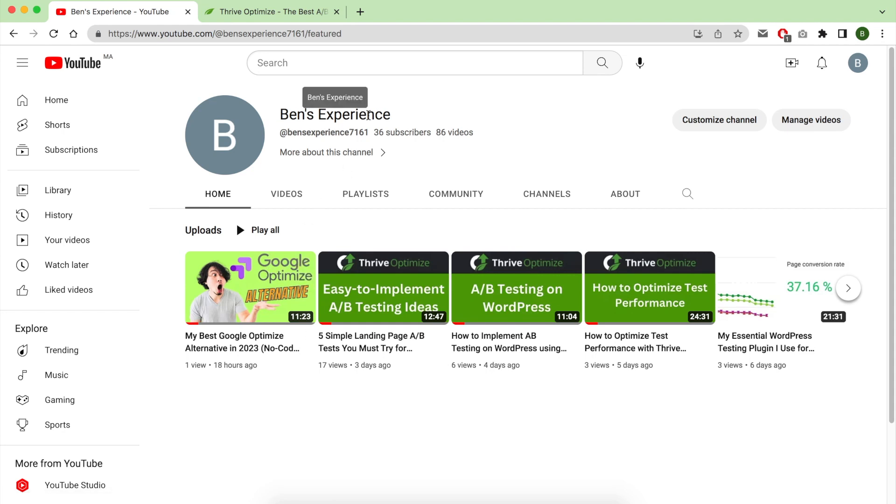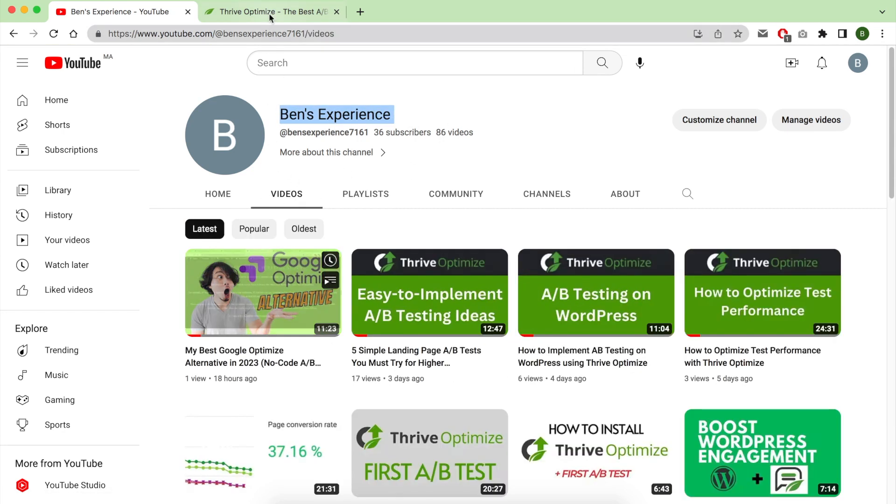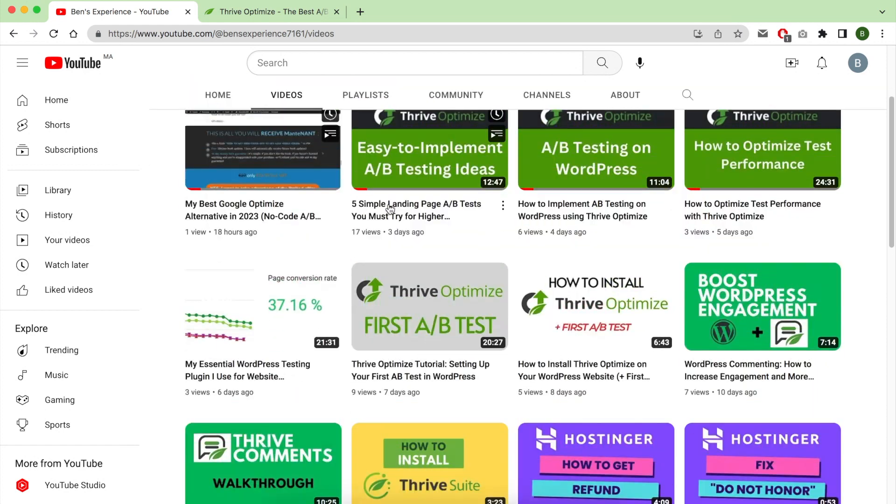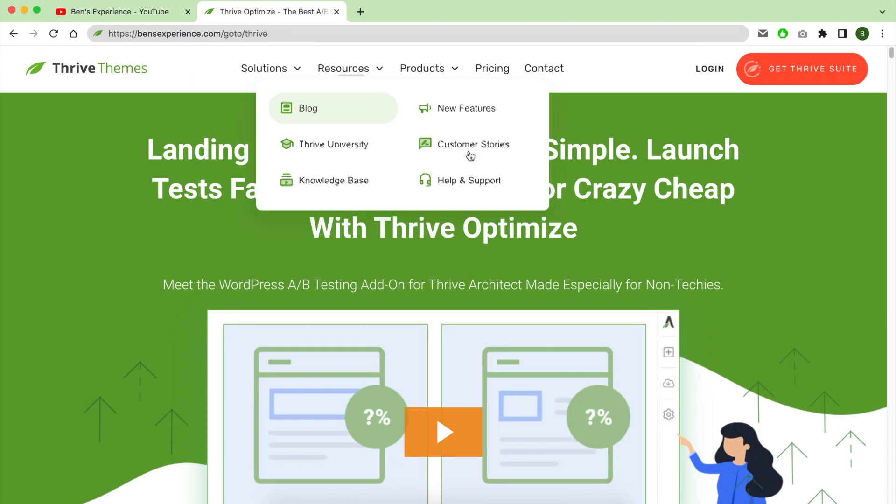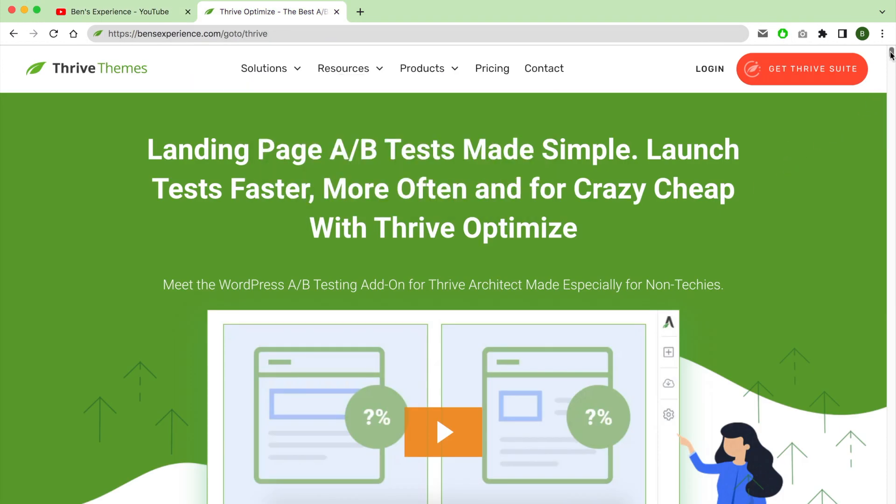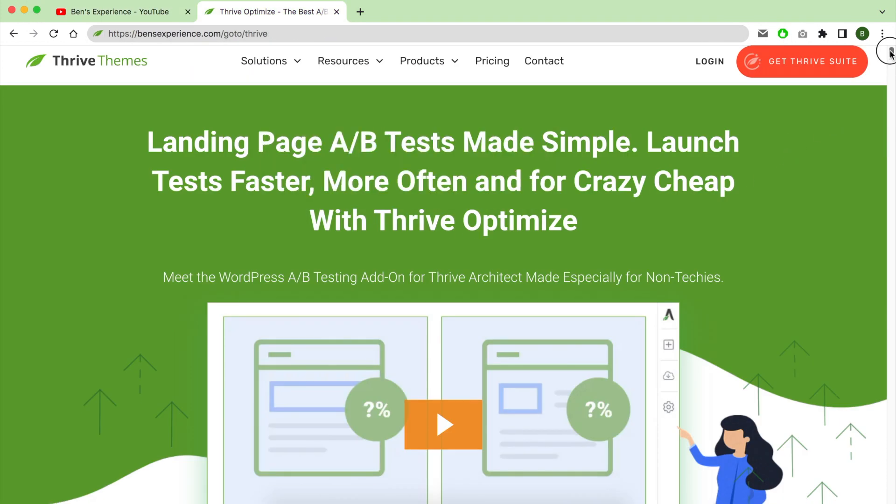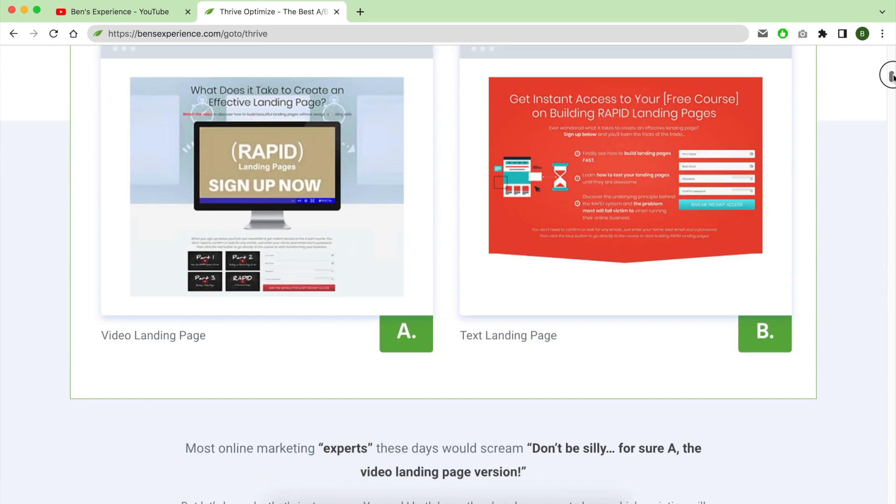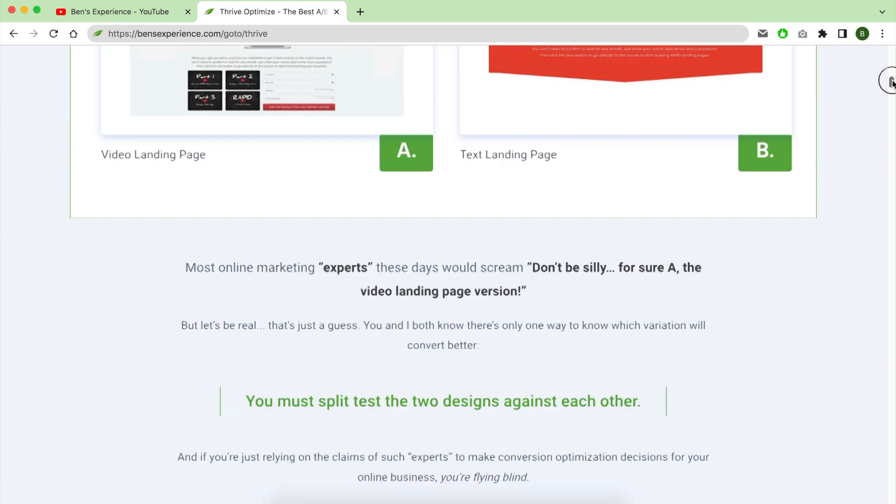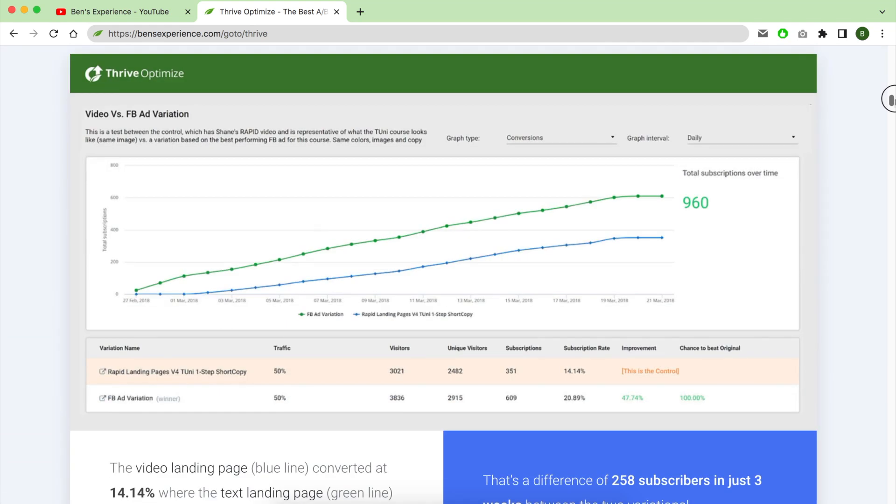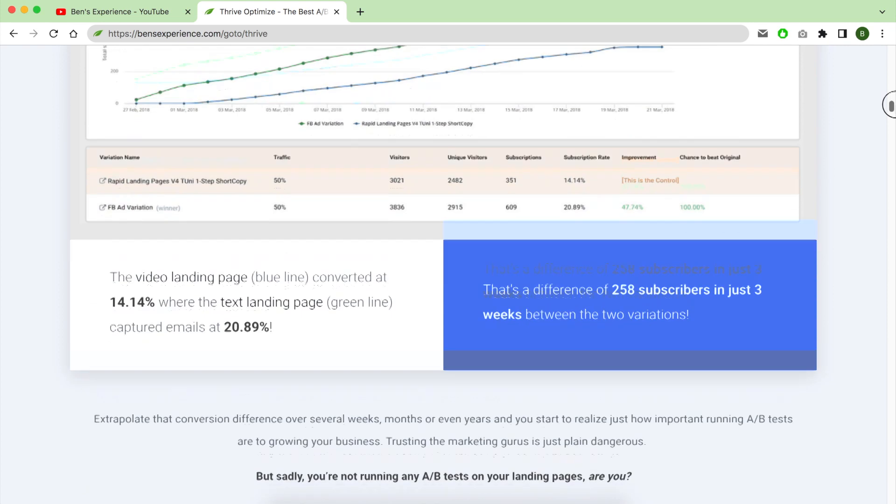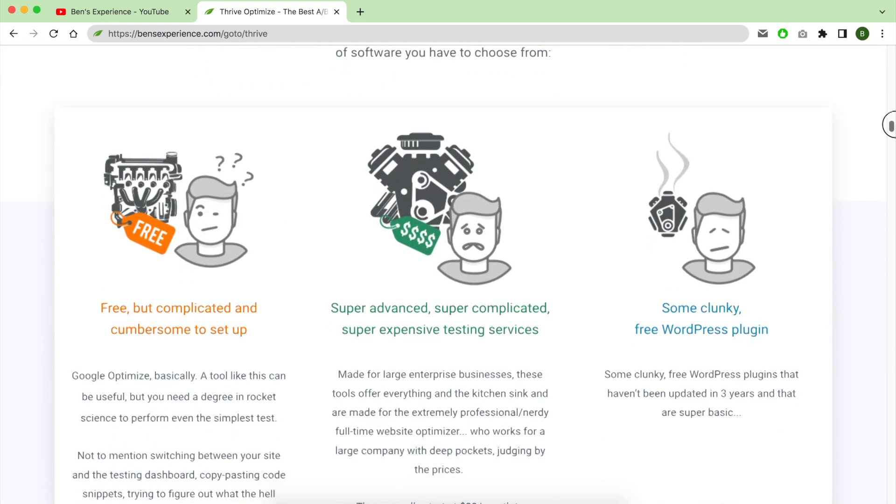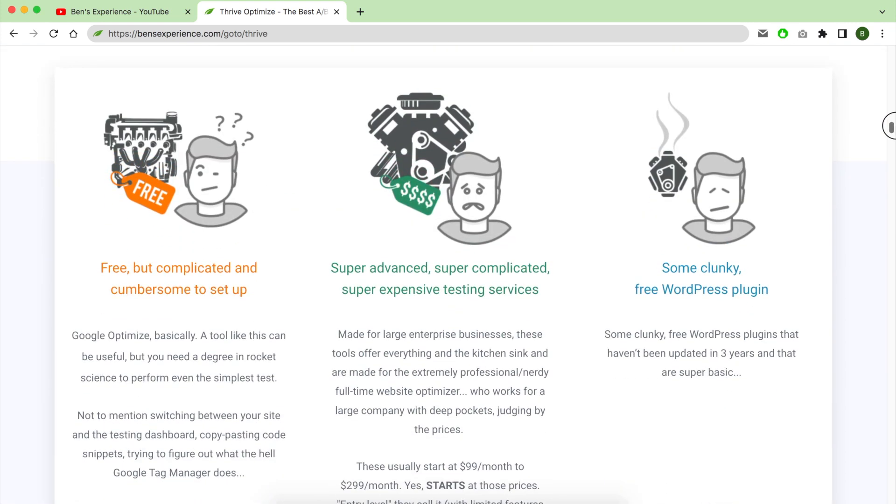Hey hey hey YouTube fam, welcome back to our channel Ben's Experience, where we explore the exciting world of digital marketing and optimization. Today we have a thrilling topic to discuss, which is finding an incredible Crazy Egg alternative for A/B testing and conversion optimization.